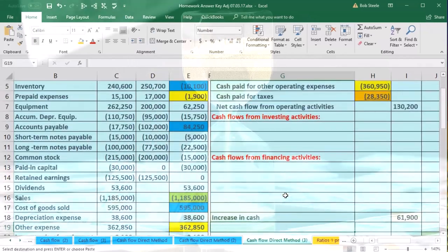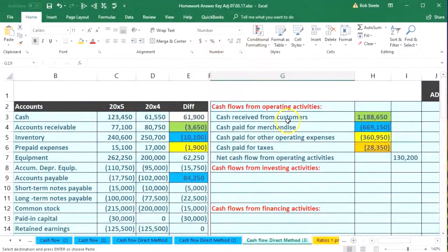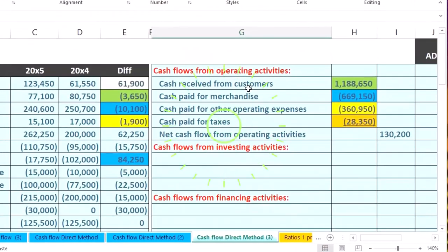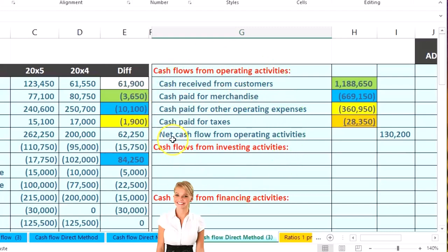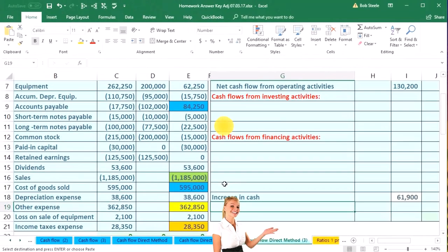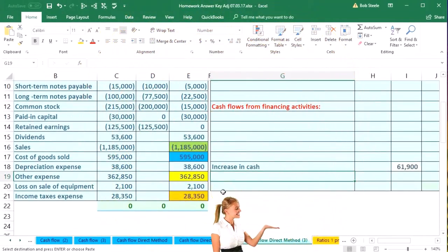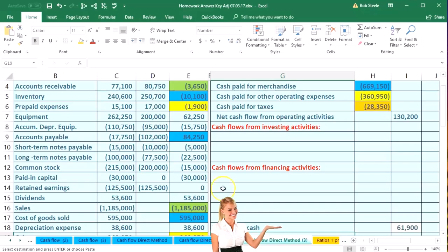We've already worked through all of the cash flows from operating activities and color coded where those numbers are coming from. Now we're going to go through the cash flows from investing activities.